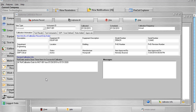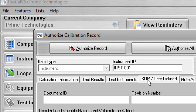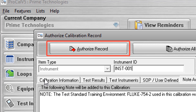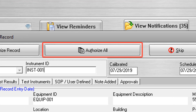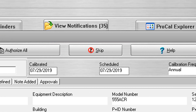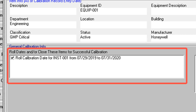ProCal V5 contains a special feature that allows you to authorize or skip each calibration result uploaded from the device through the authorized calibration screen. The information you see as you navigate the tabs is what will be used to create the calibration record once authorized. Selecting the Authorize Record button will add the calibration currently displayed to the software as a calibration record, and all indicated date rolling and item closing will be performed. The Authorize All button will add an entire upload session as multiple calibration records. Selecting the Skip button will skip the current calibration — nothing will be uploaded and no changes are made to the database. This is useful when uploading more than once from a single calibrator and the user has already created the current result as a calibration record.